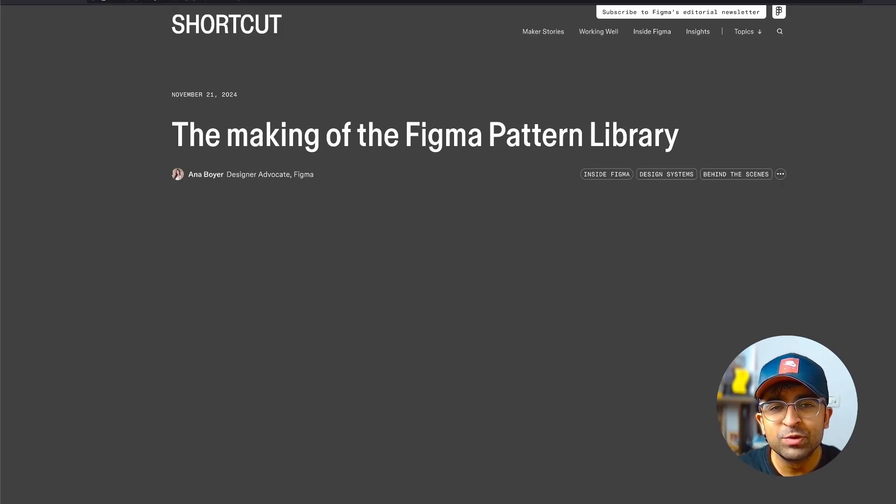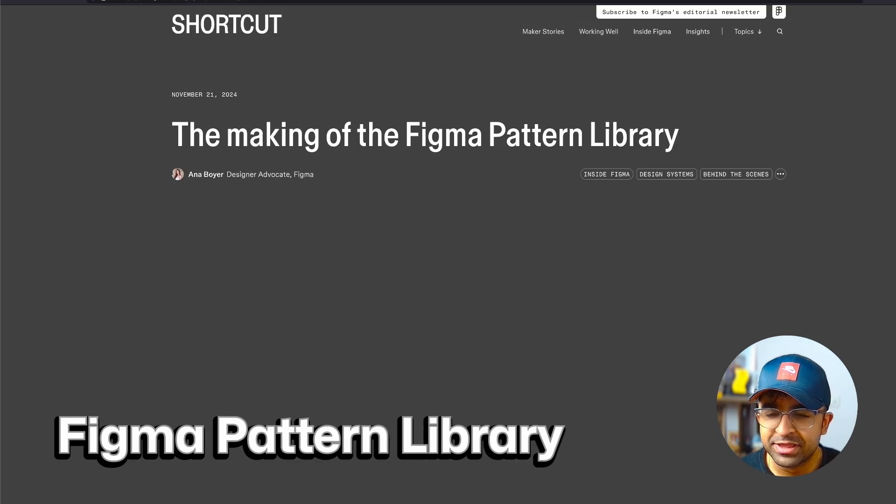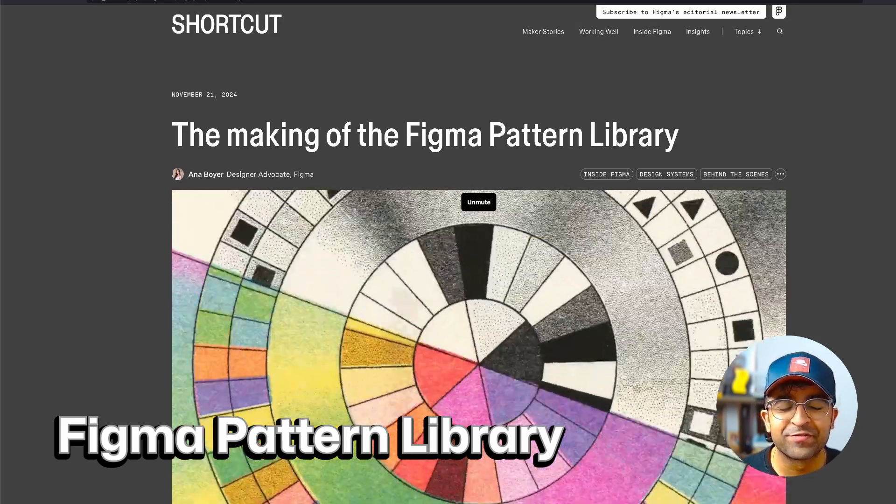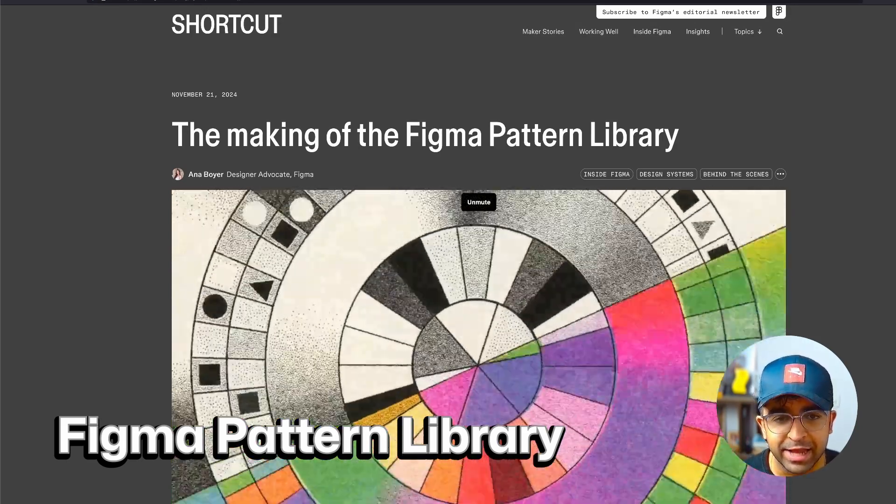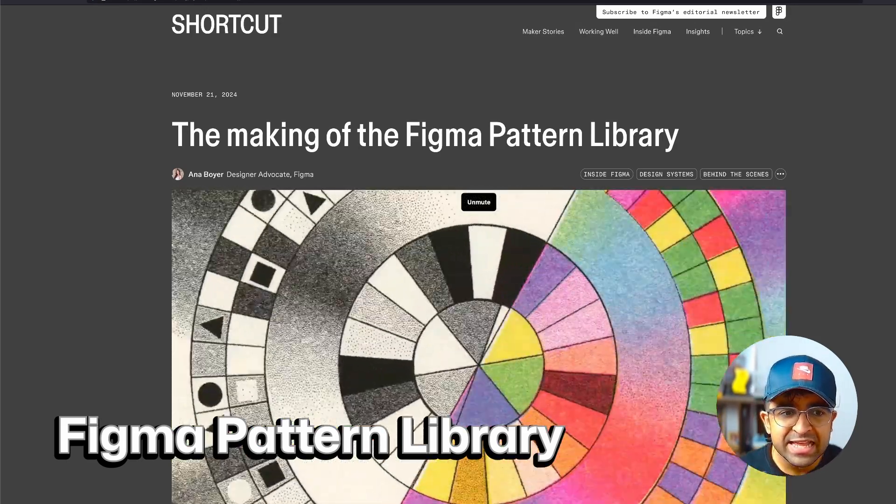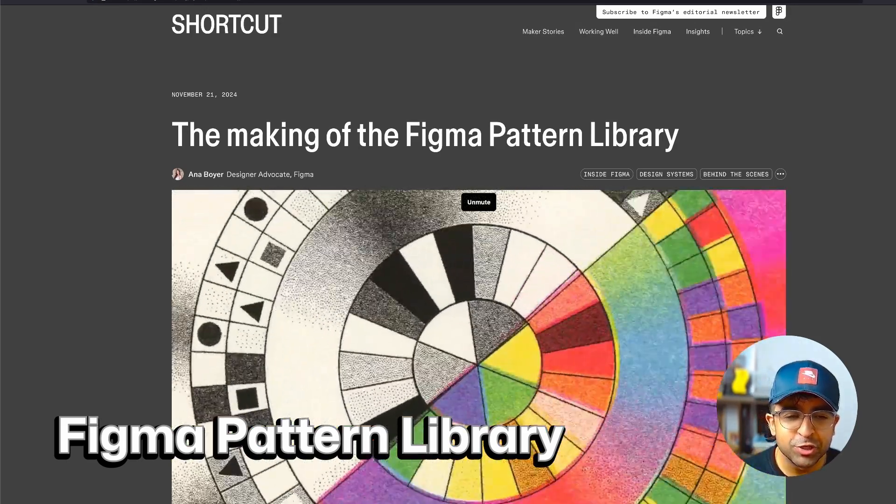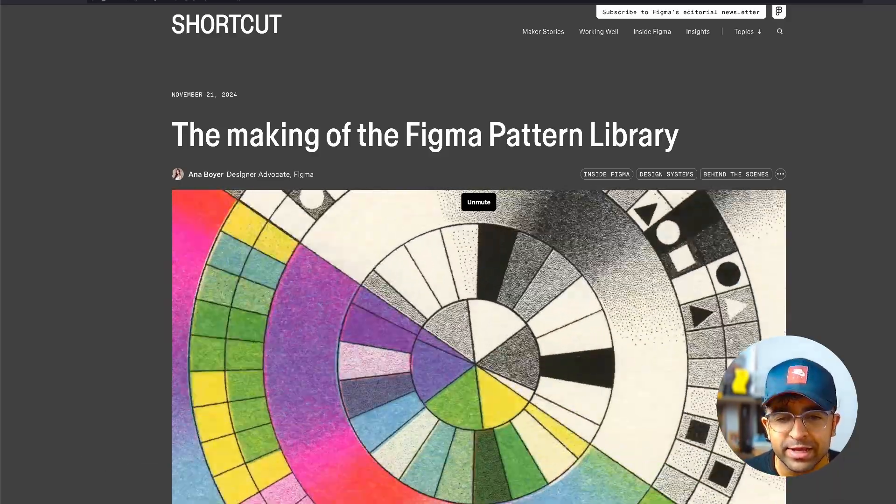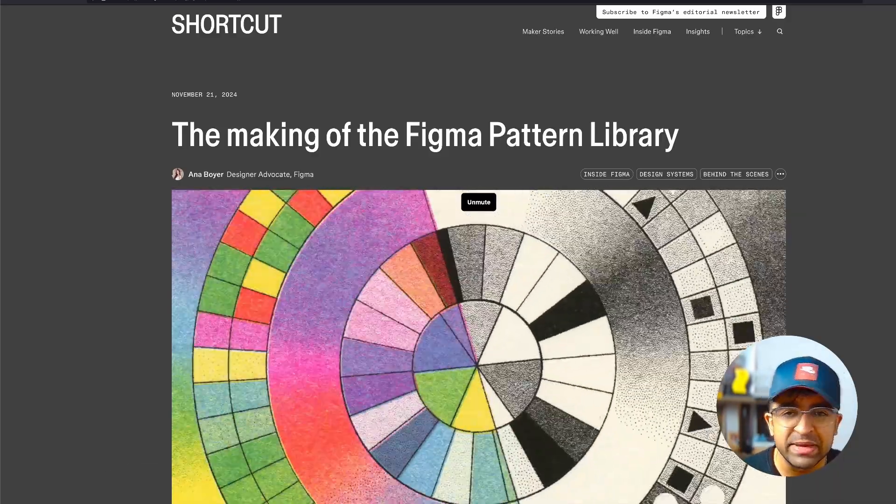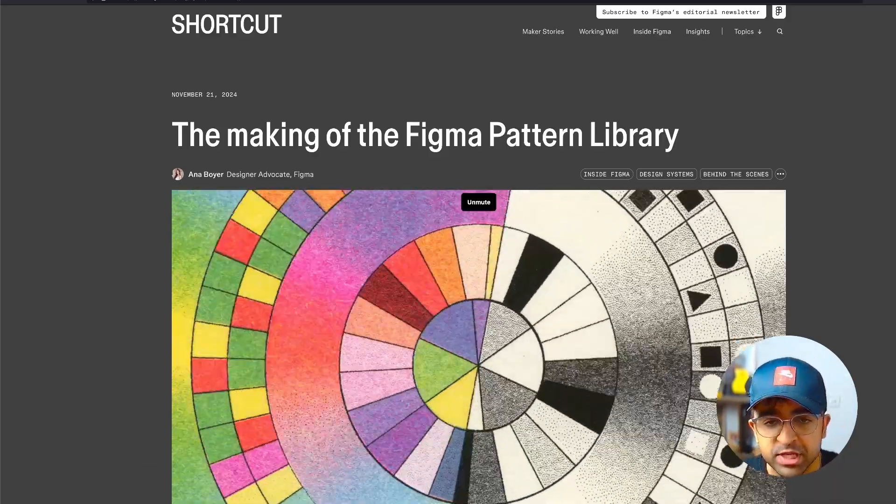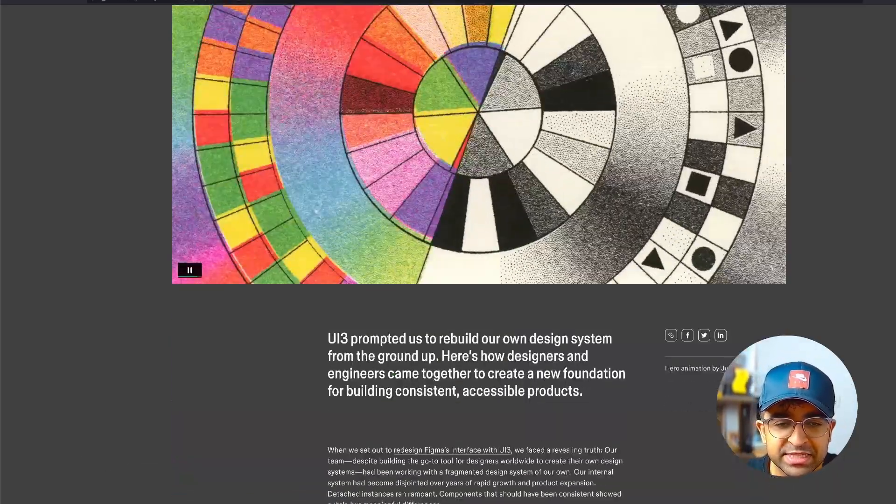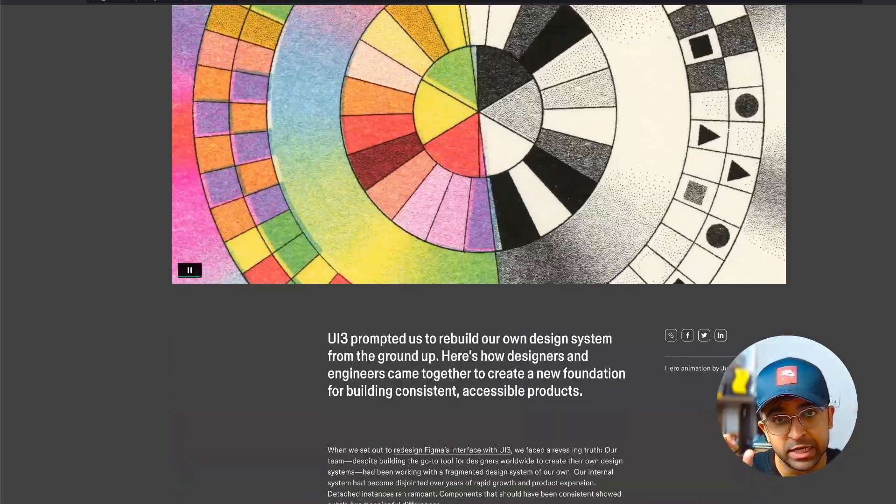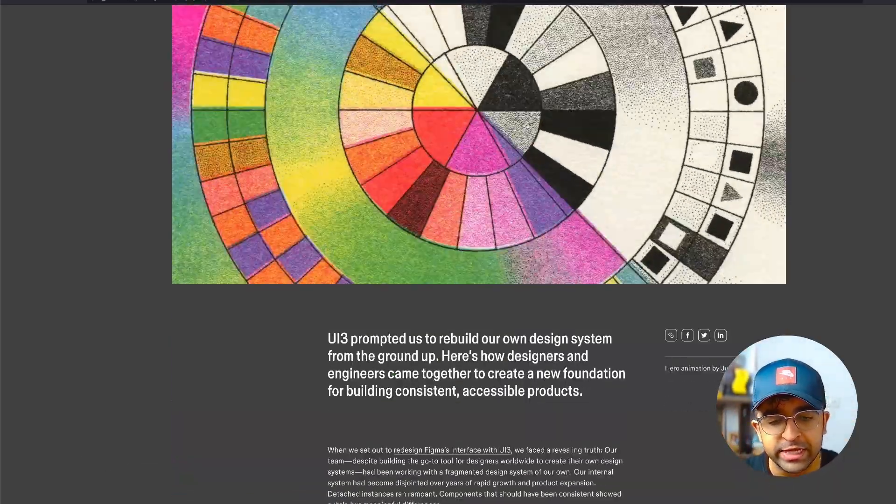I absolutely hate the next one. This is called the Figma pattern library. And it's so sad that they haven't introduced this entire tool to the world yet. Maybe in the future, who knows? Now this is an internal tool only.